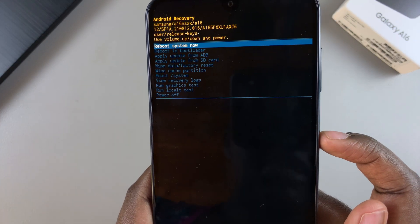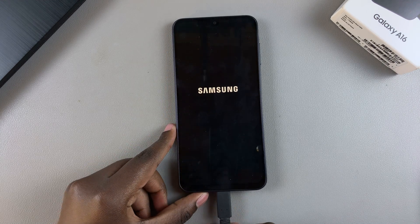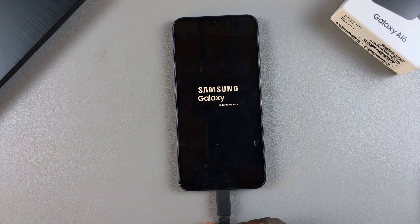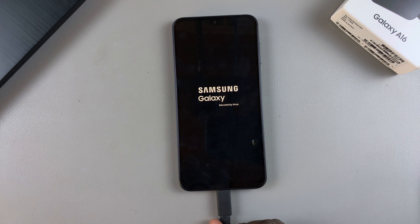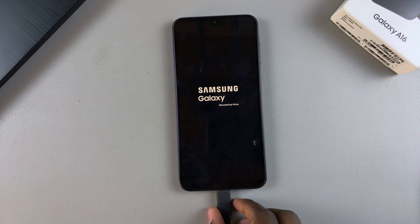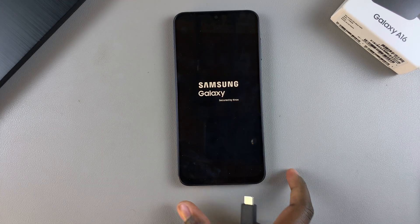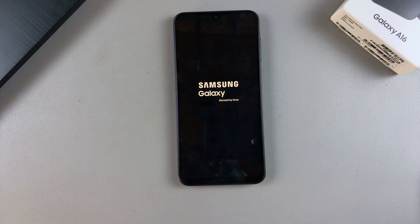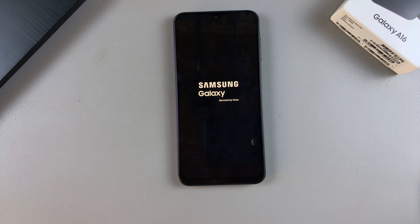Now it's time to reboot your phone. Ensure that 'Reboot system now' is highlighted, then select it to restart your phone. Once your phone has restarted, you'll notice it has successfully exited recovery mode and you've finished wiping the cache. Thank you for watching — if you have any questions or comments, leave them below and we'll get back to you.